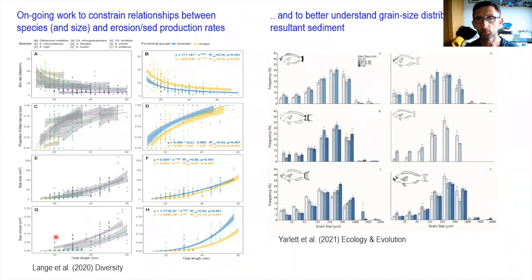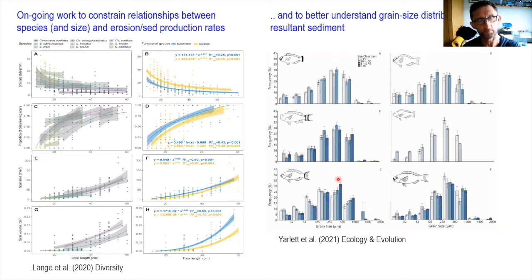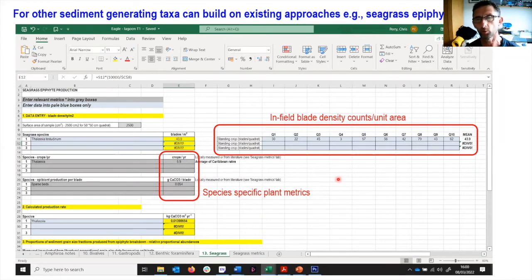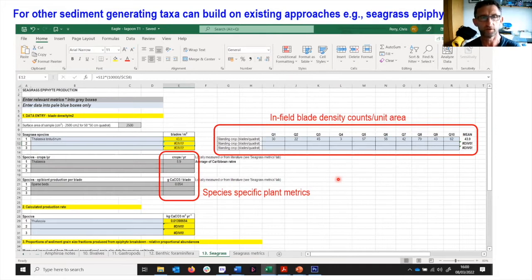Alongside that we've also been doing work to better understand the different grain sizes of sediment excreted by parrotfish for a range of common Indian Ocean parrotfish species, so we can better predict and model both production in terms of amount but also the size fractions being produced. For other sediment-generating taxa, we can build on well-established approaches — there's been a wealth of studies looking at seagrass epiphyte production, which is essentially a function of the number of blades per unit area, the turnover rates of those plants, and the amount of epiphytic carbonate content on the blades.